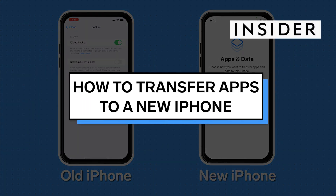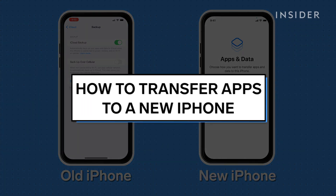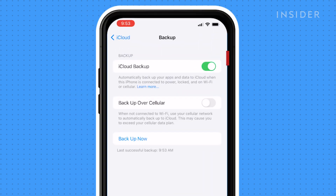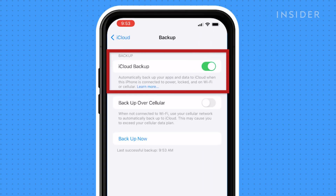Using an iCloud backup, you can transfer all of your apps to a new iPhone at once. Before starting the transfer, make sure that you've made an iCloud backup on your old phone.